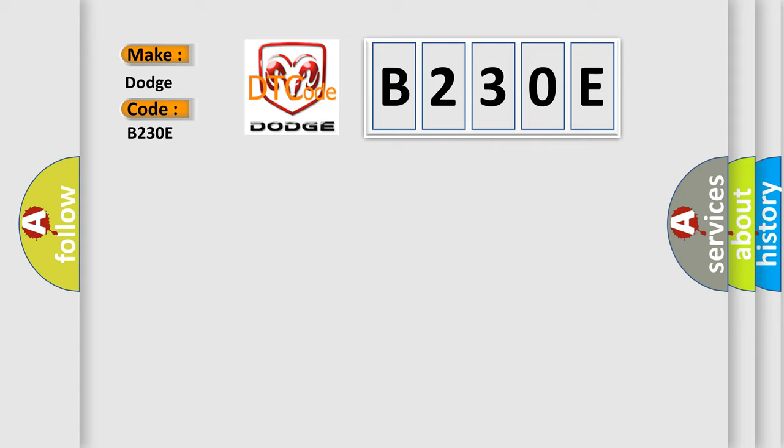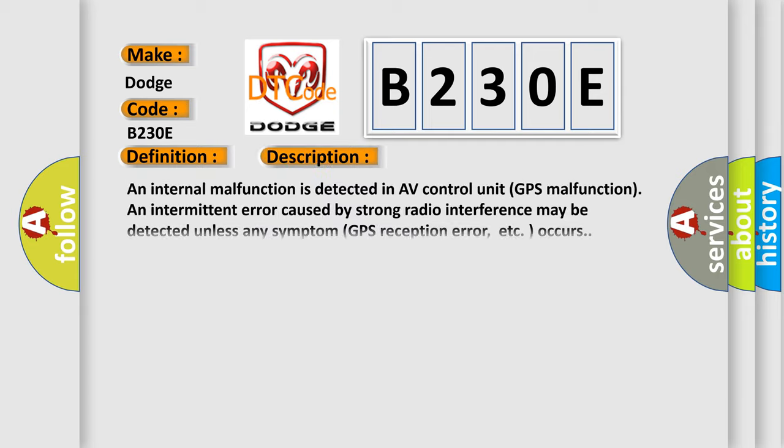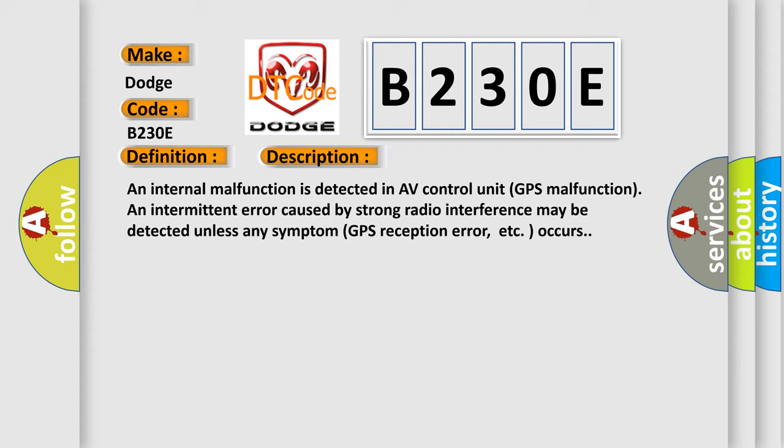The basic definition is GPS COM. An internal malfunction is detected in AV control unit GPS malfunction. An intermittent error caused by strong radio interference may be detected unless any symptom GPS reception error occurs.